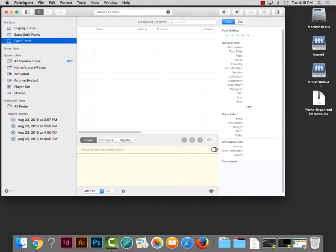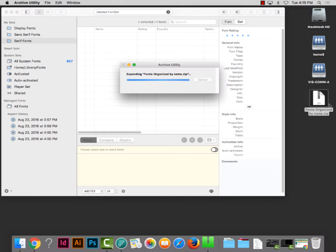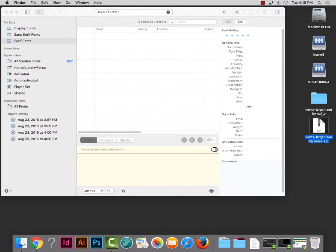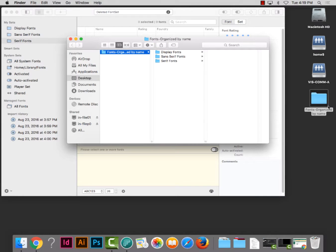I'm going to go back to the desktop for a moment. When I was working with FontAgent last week it looked a little different and it asked me where I wanted my FontAgent fonts to be located. If you get a window like that, read through it and locate or put those fonts on the desktop — that would be the best thing. I'm going to double-click on the 'fonts organized by name' zip file that I downloaded from my Blackboard resources area, and it will expand into a folder. I can then delete the zip file.